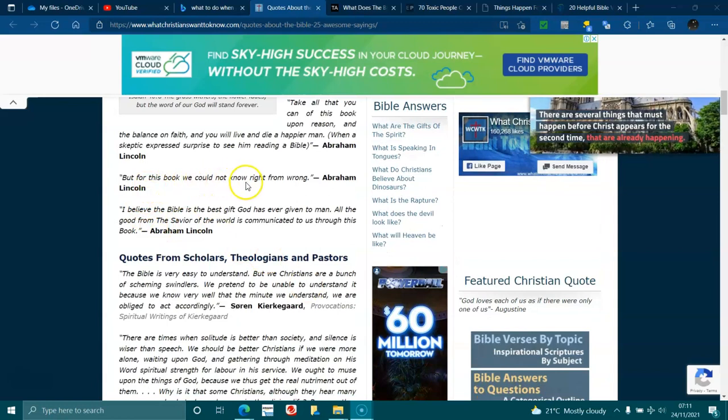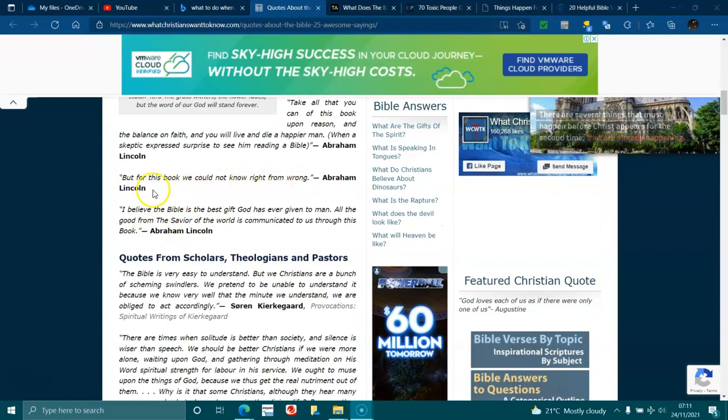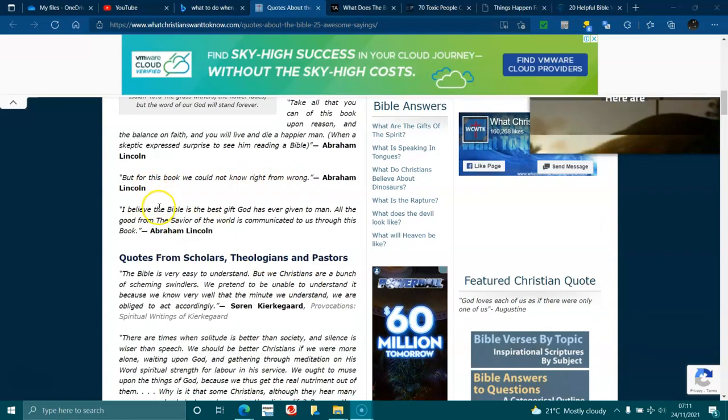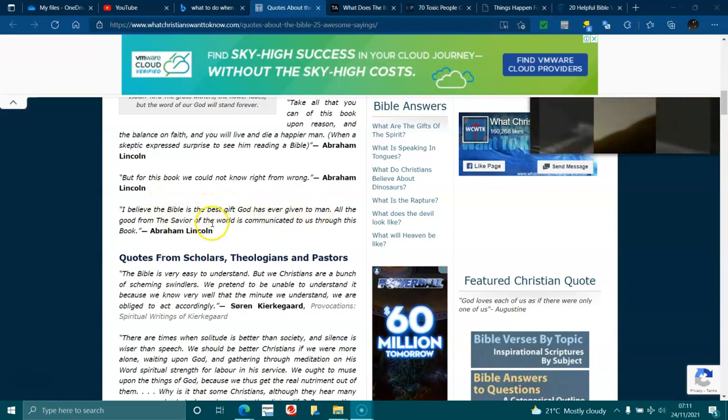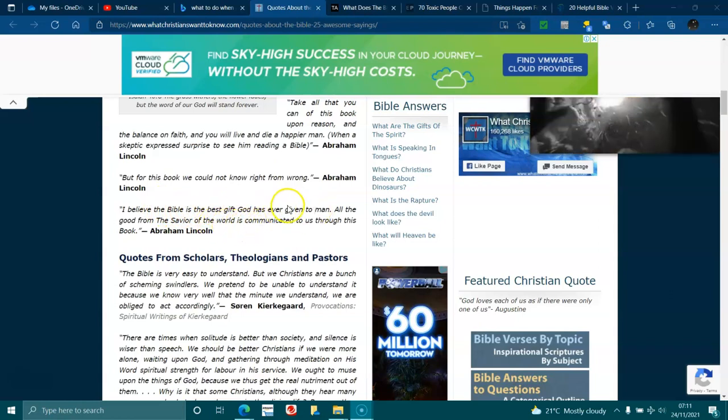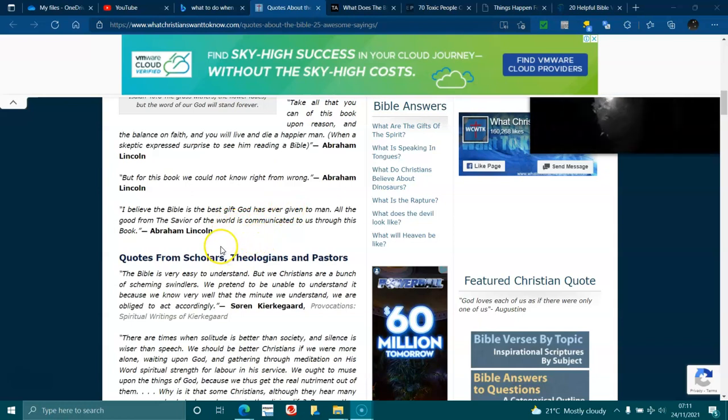But for this book we could not know right from wrong, Abraham Lincoln. I believe the Bible is the best gift God has ever given to man. All the good from the saviour of the world is communicated to us through this book.